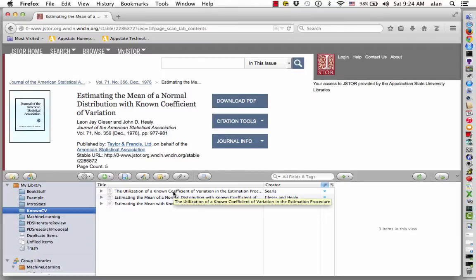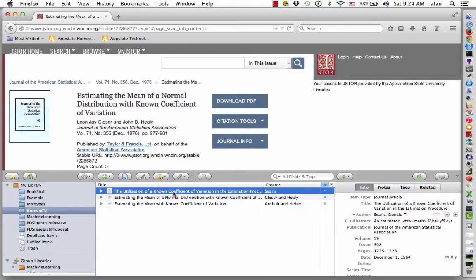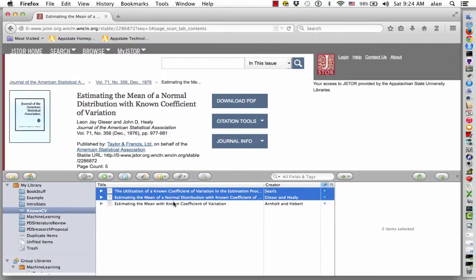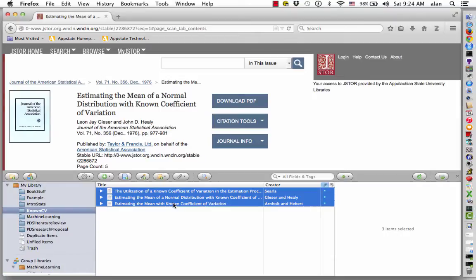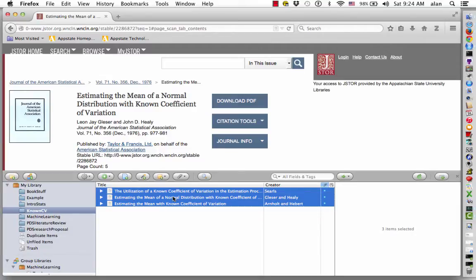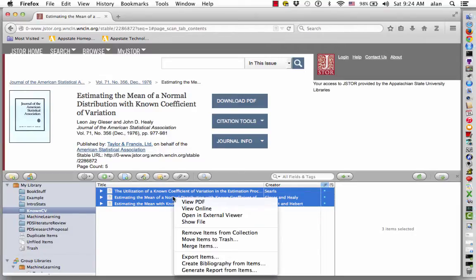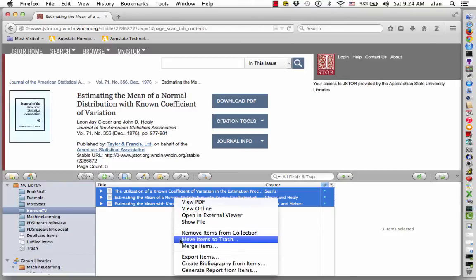Start by highlighting each of the three articles. For Windows users you'll right-click, for Mac users do a control click on the three highlighted articles. Once you do that, you'll have a drop-down menu and you want to choose export the items you've highlighted.